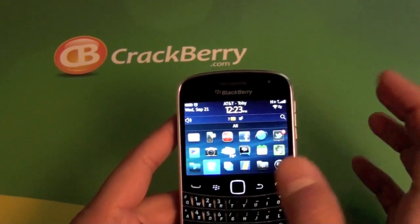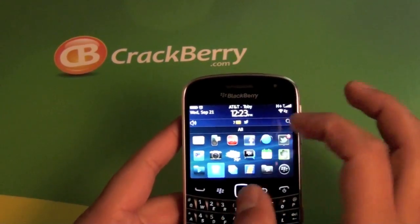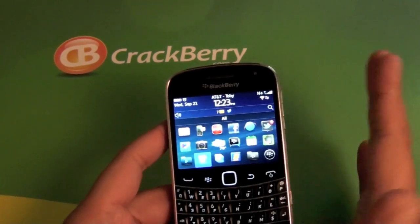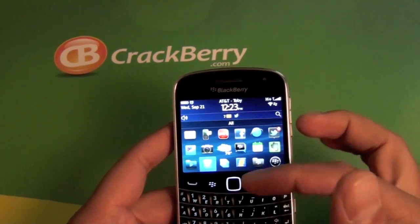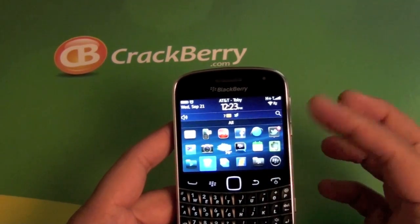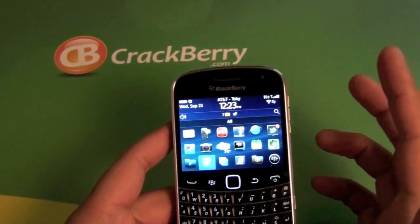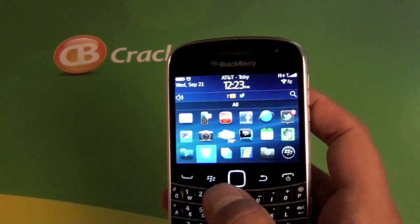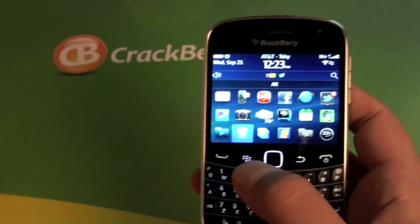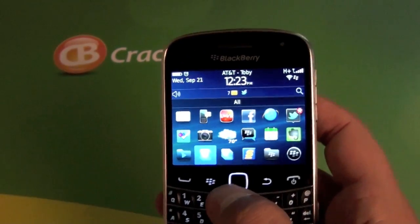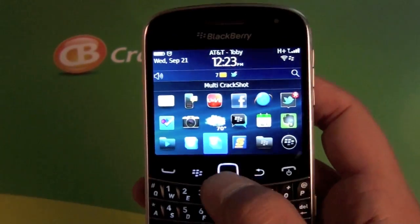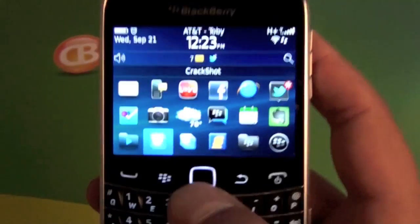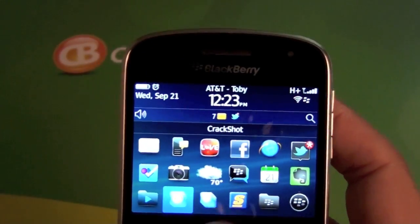A screenshot app, in case you don't know, basically just takes a picture of your BlackBerry screen. So if you want to take a picture of your home screen, something in App World, your Twitter timeline, whatever it is, you can just snap a quick picture of it. There are plenty of apps free and paid, but CrackShot is my new favorite by far for obvious reasons, but we'll go ahead and check it out real quick.